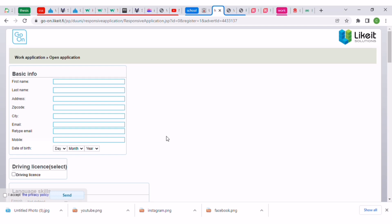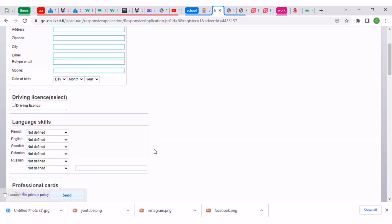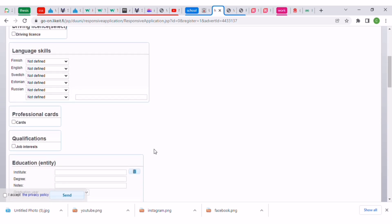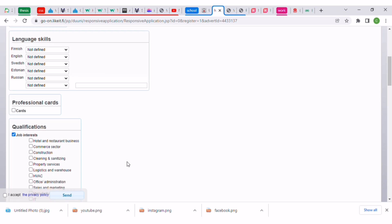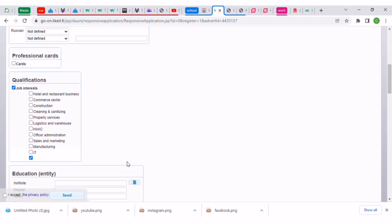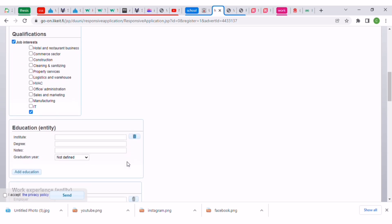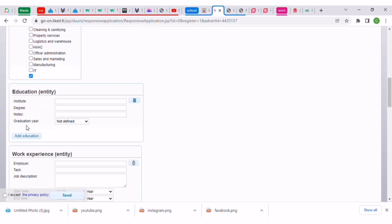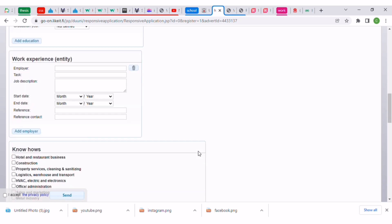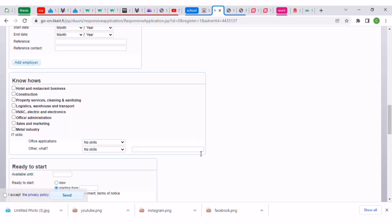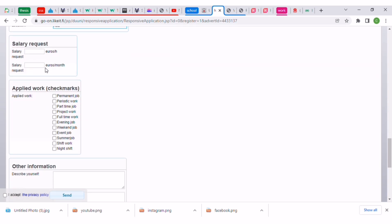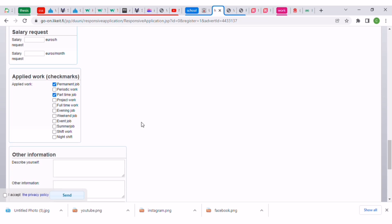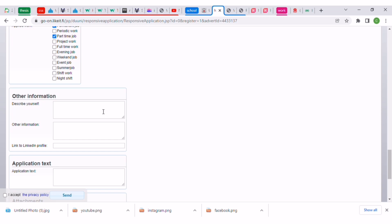It's required that you have a driver's license, it's a big goal for people. Then you can put your language skills, professional cards, job qualifications, and the interest that you have. Always put hotel and restaurant businesses, management and service businesses because they are a good way to get a job abroad. Put your work experience, what you know how to do, office applications, salary request, and whether you want permanent work.